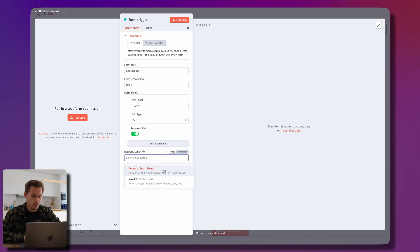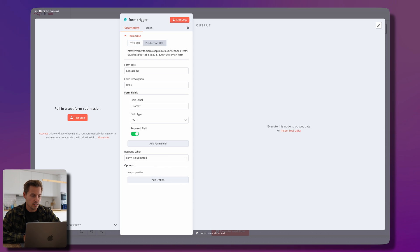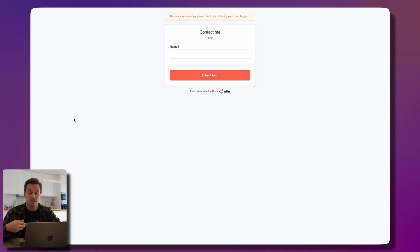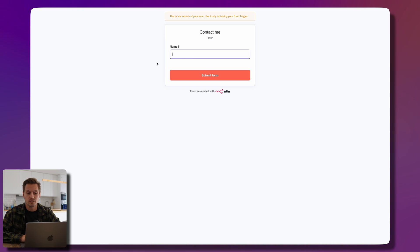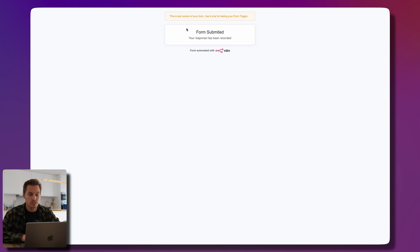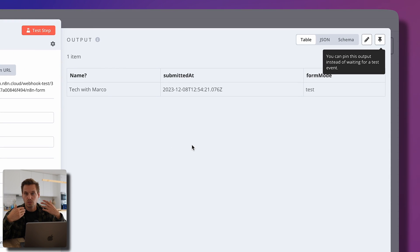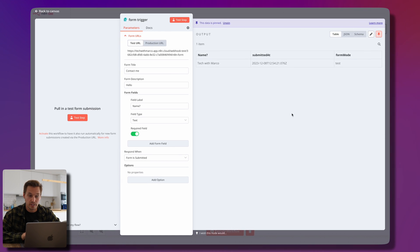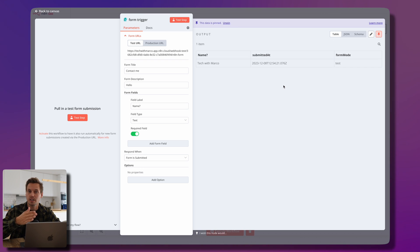The form title is 'Contact Me,' the description is 'Hello,' and we add a field 'What is your name?' of type text, which is required. We want to respond when the form is submitted. Now we pull in some test data — click the 'Test Step' button, a tab opens asking for my name, I type 'Marco,' submit the form, and we see the response recorded. Back in n8n I can see the output on the right and pin it.